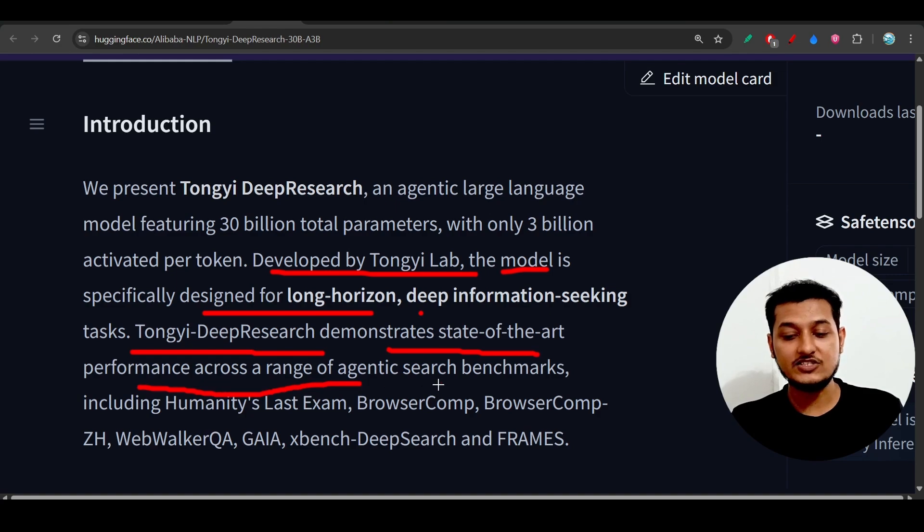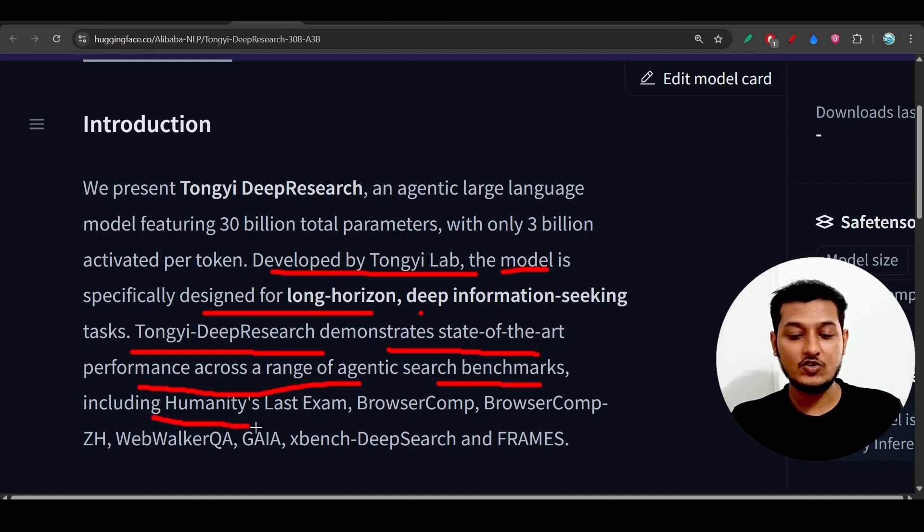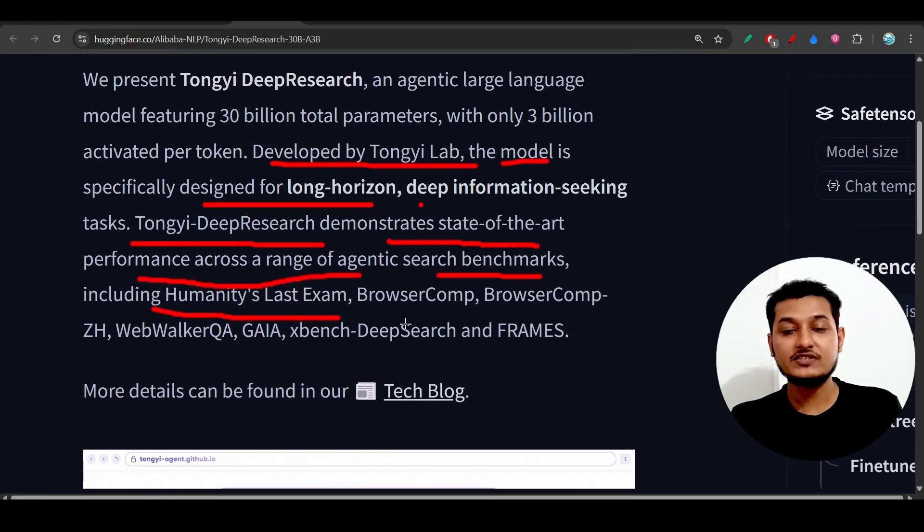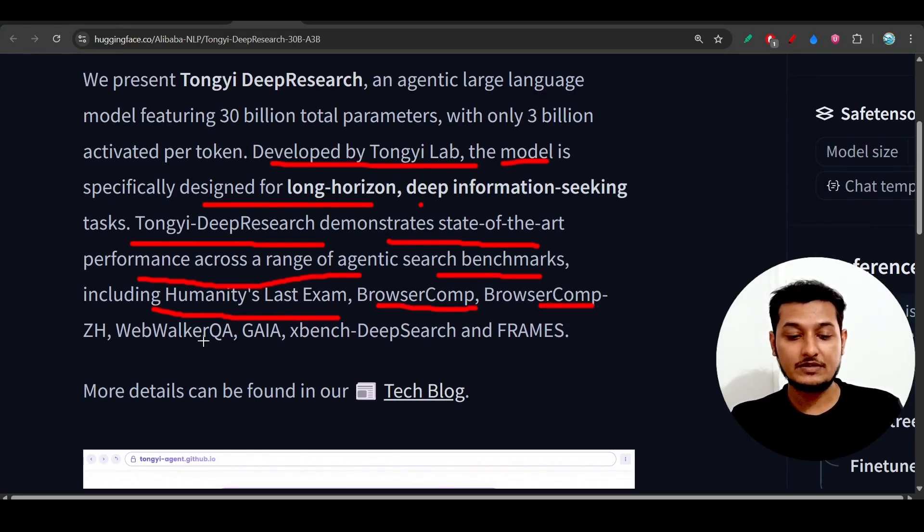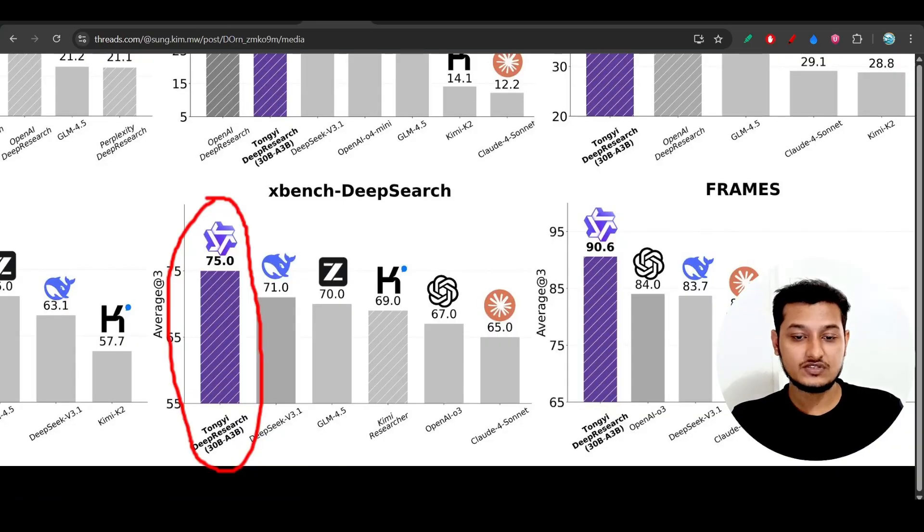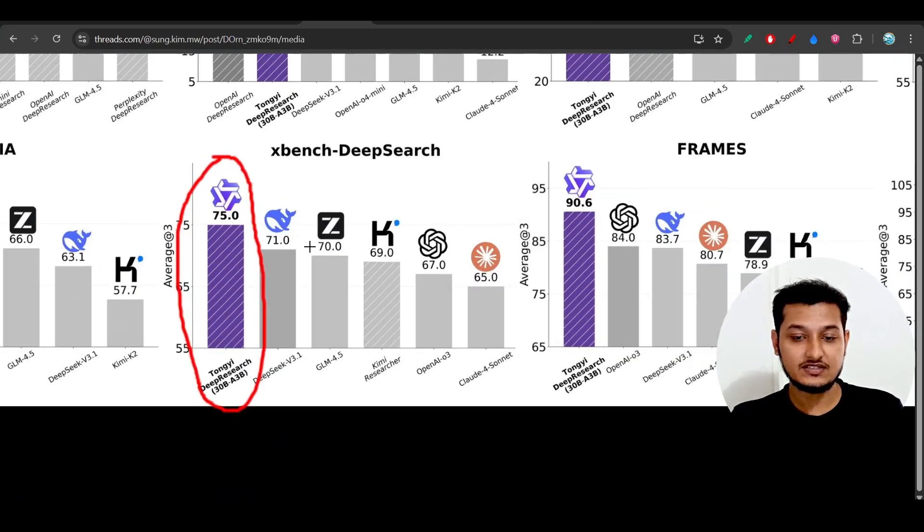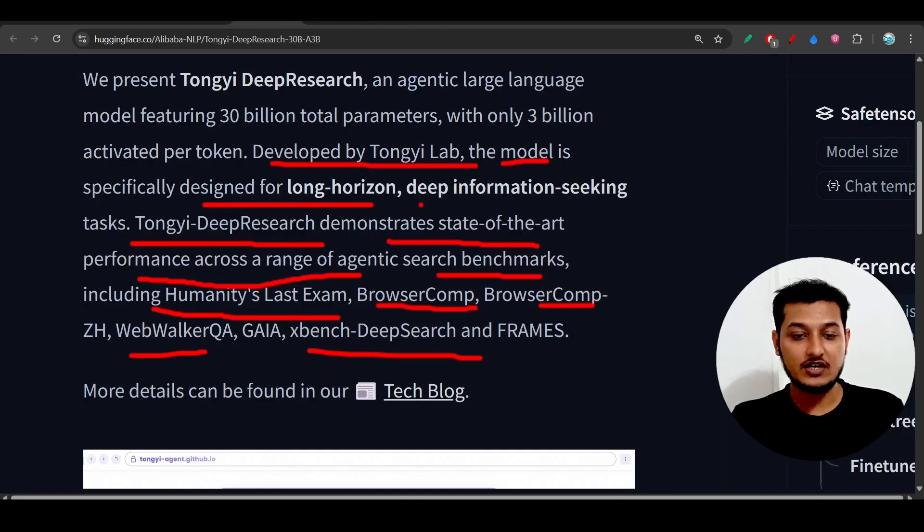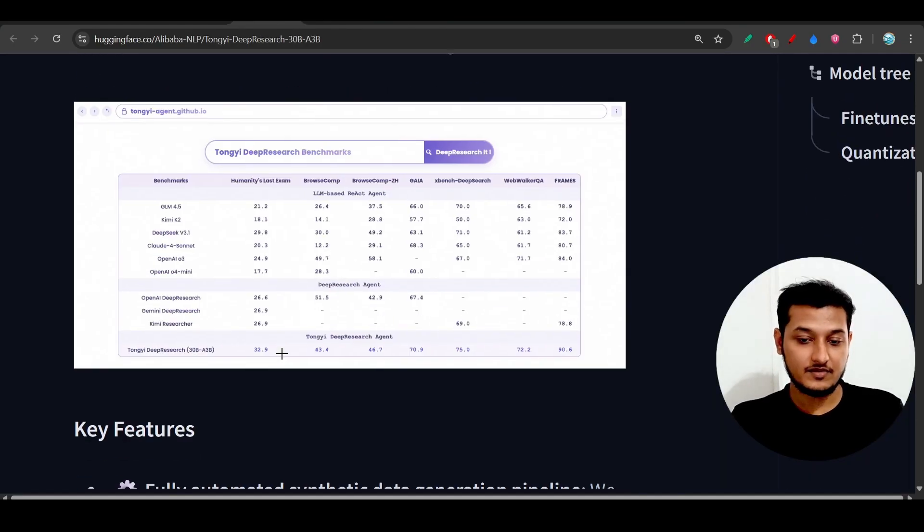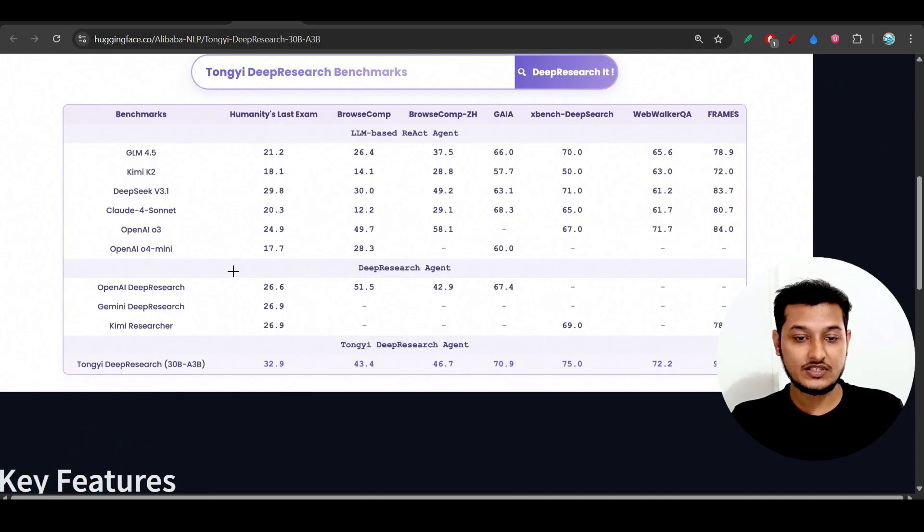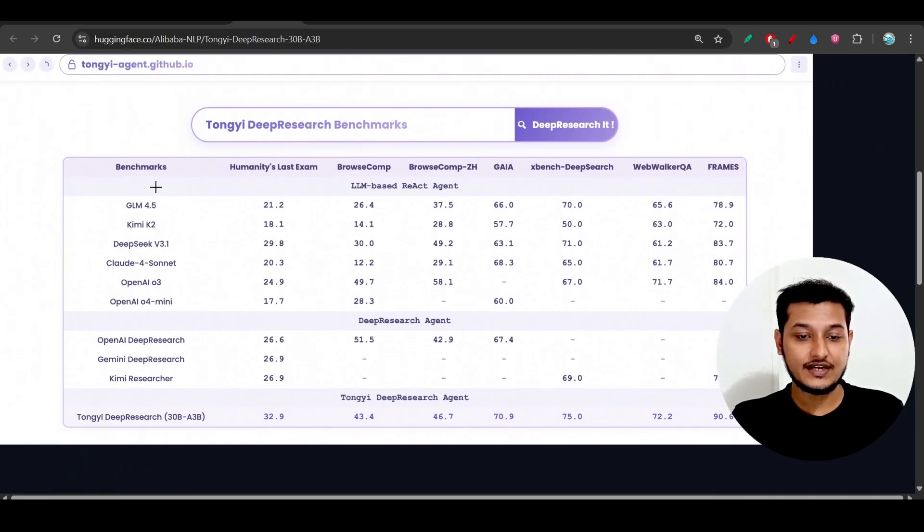It performs well across a range of agentic search benchmarks including Humanity's Last Exam, which is the toughest exam, BrowserGym, Jailbreak Wavewalker, and xBench Deep Research. This is the main image they shared showing the benchmark comparison.